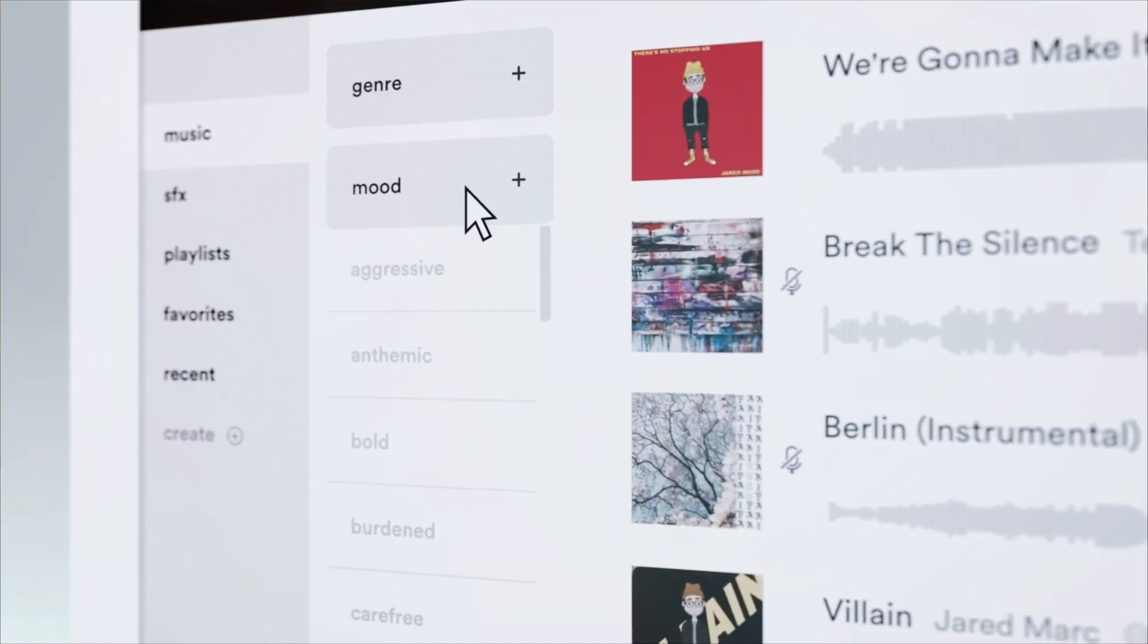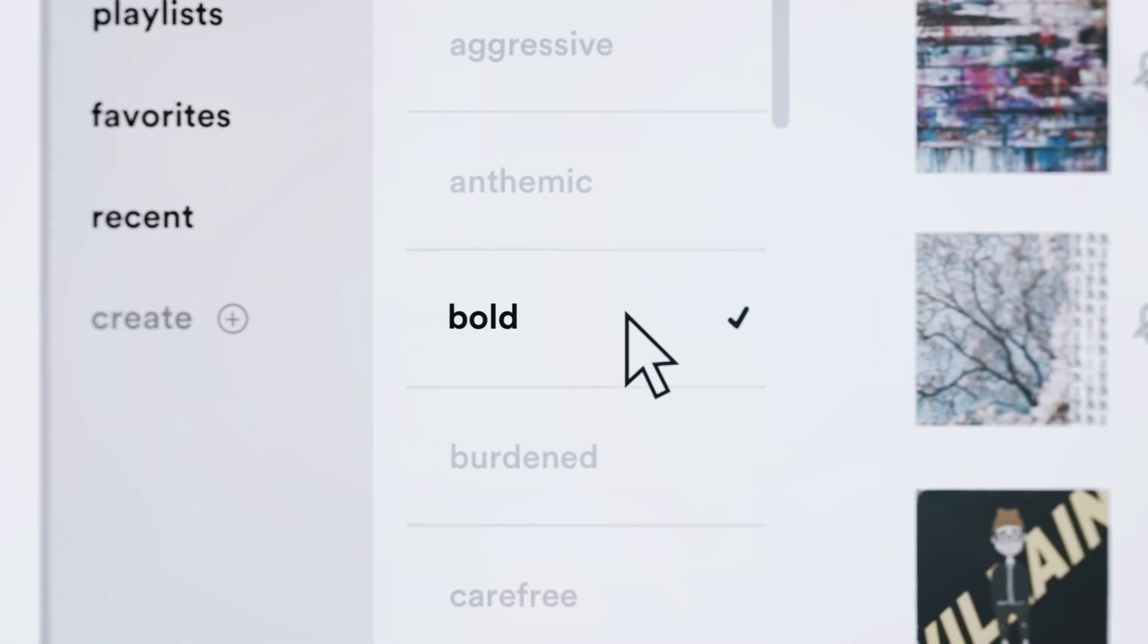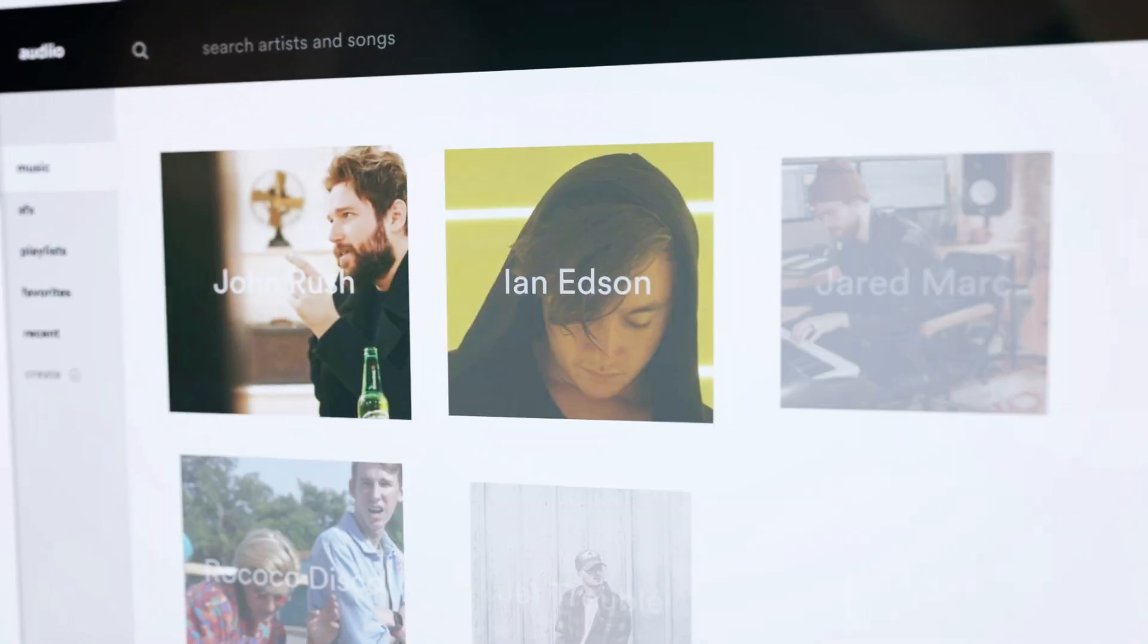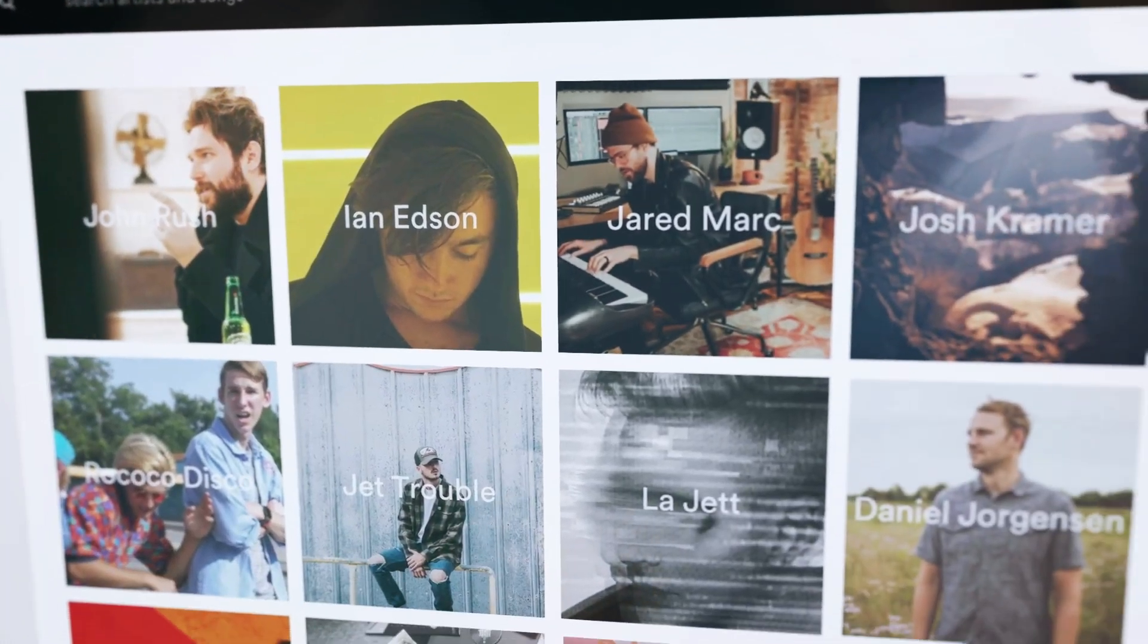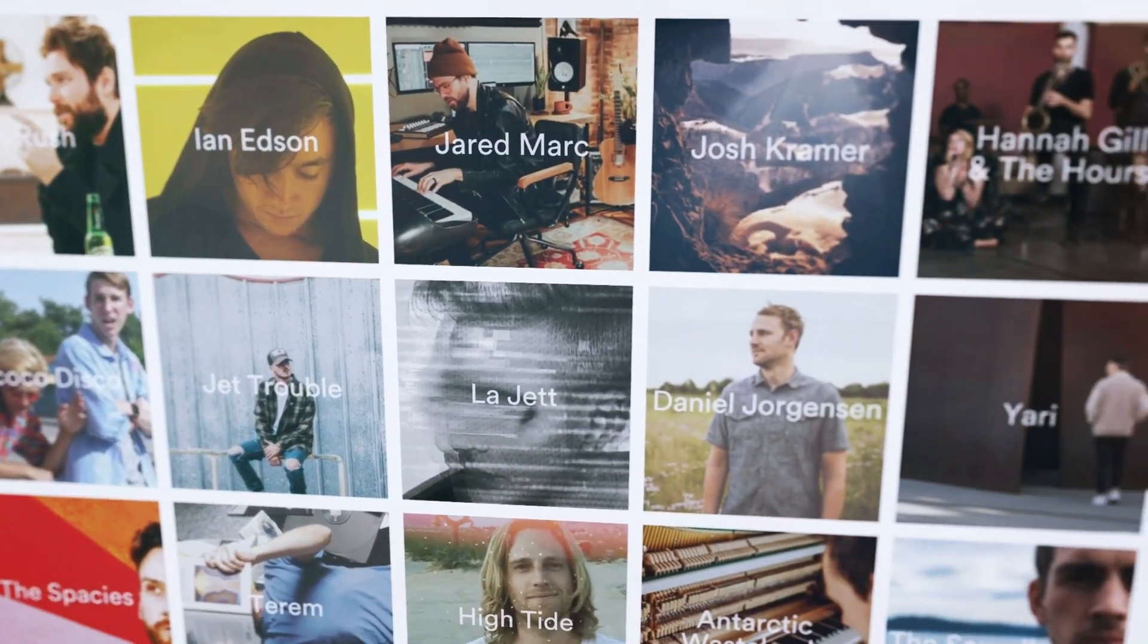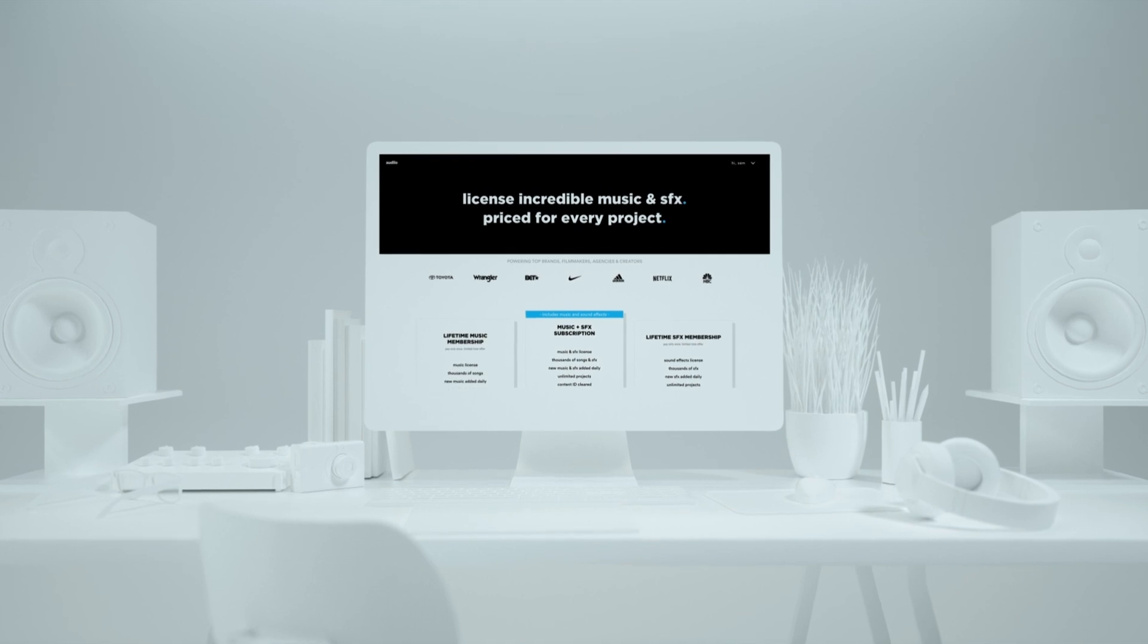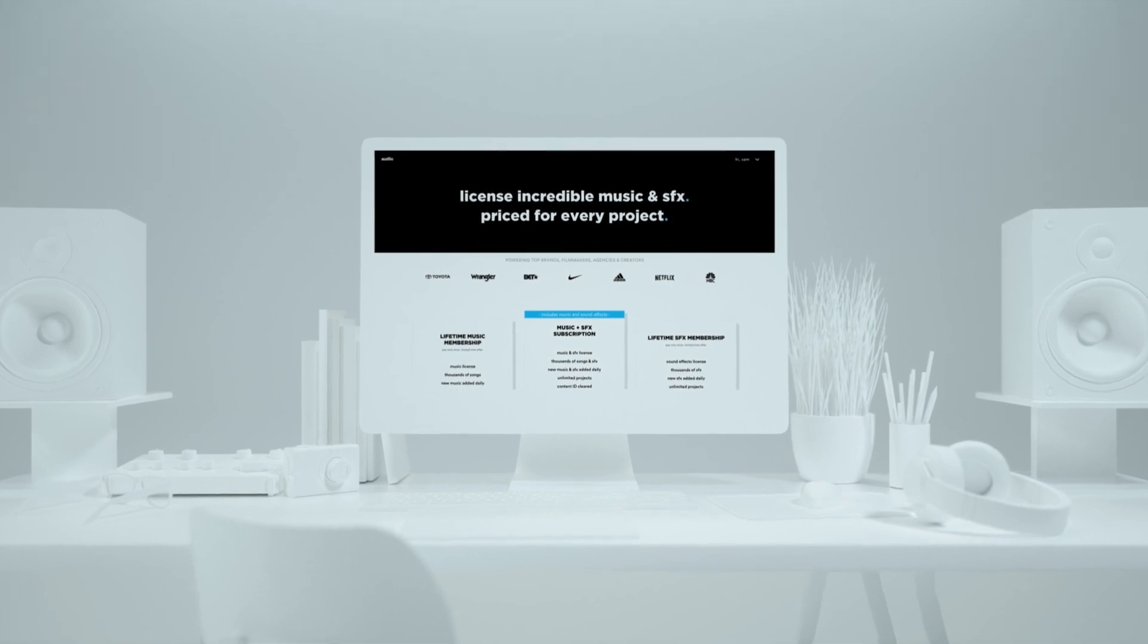They have a really slick UI that makes it easy to find the songs that suit your video. Plus, you can even add favorites or create playlists to reuse sound effects and music. In addition to that, they're adding new content every day. Right now, their lifetime music package is on sale for only $200, but that's ending soon, so make sure you grab that before it goes away.